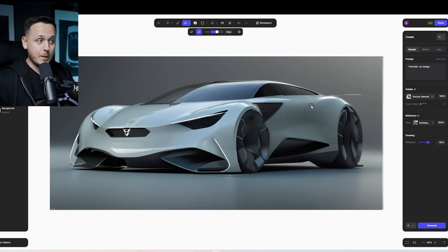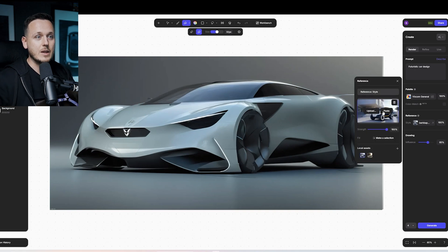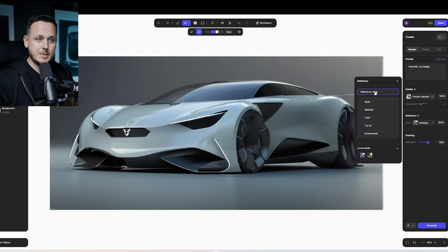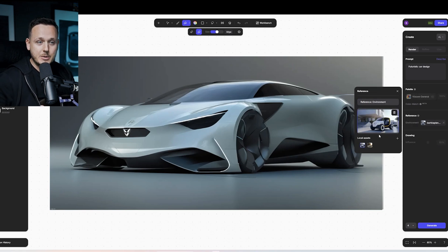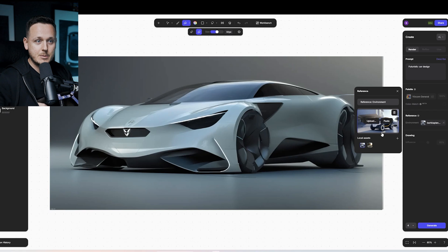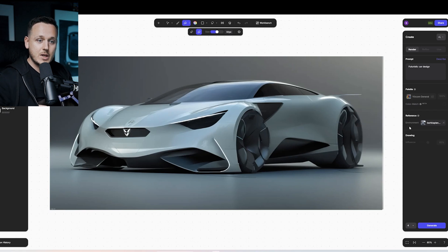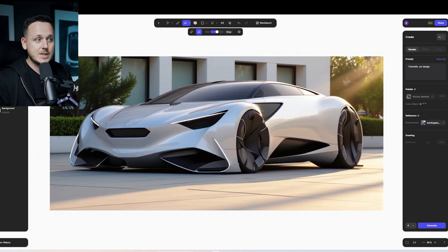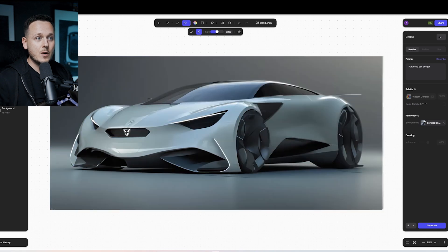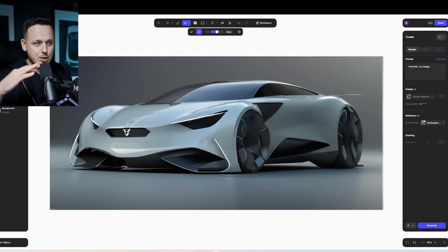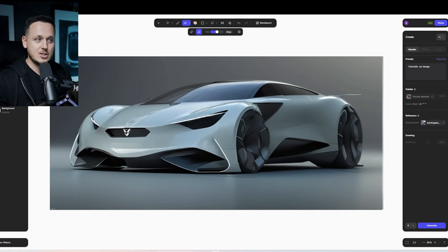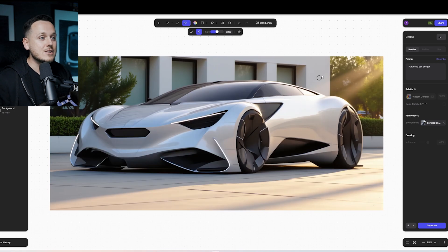Another new feature I want to show you is the Reference — Reference Style. We had different references before, but now we have the Environment. If you click Environment and upload an image, I uploaded this image here, and then you hit Generate — and that was the result. Now it's not only changing the background; if you want to change the background, you don't need to do different tricks. I'm excited — it also changes the reflections on the car.